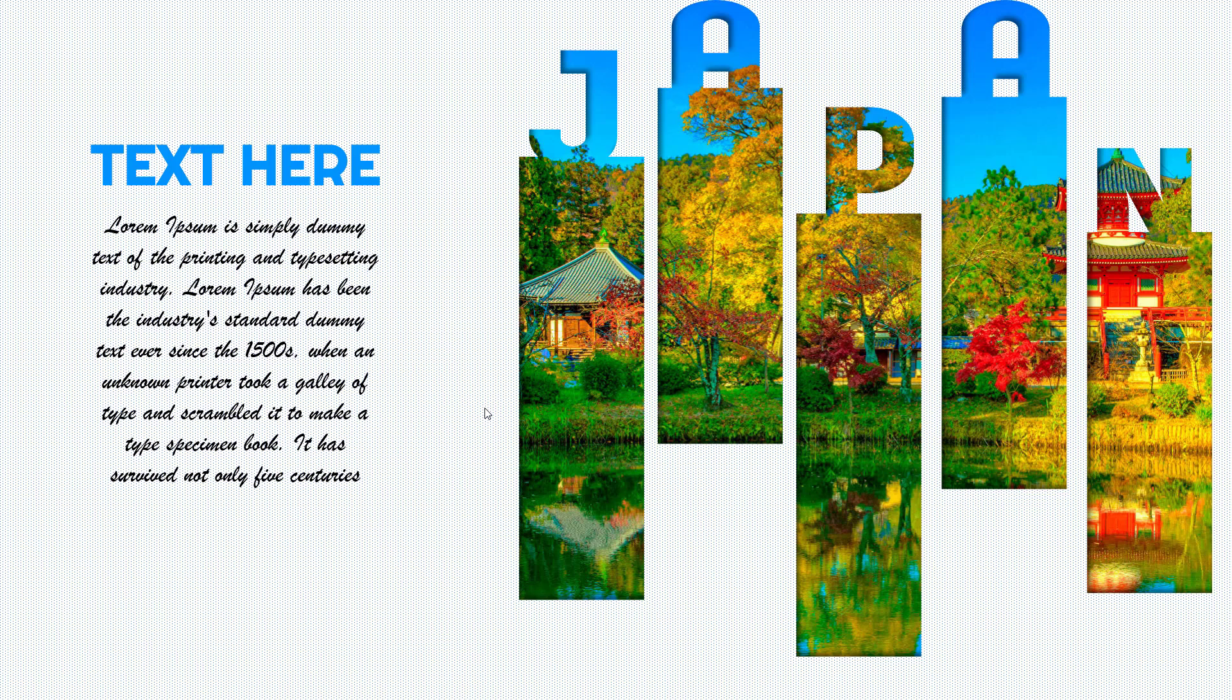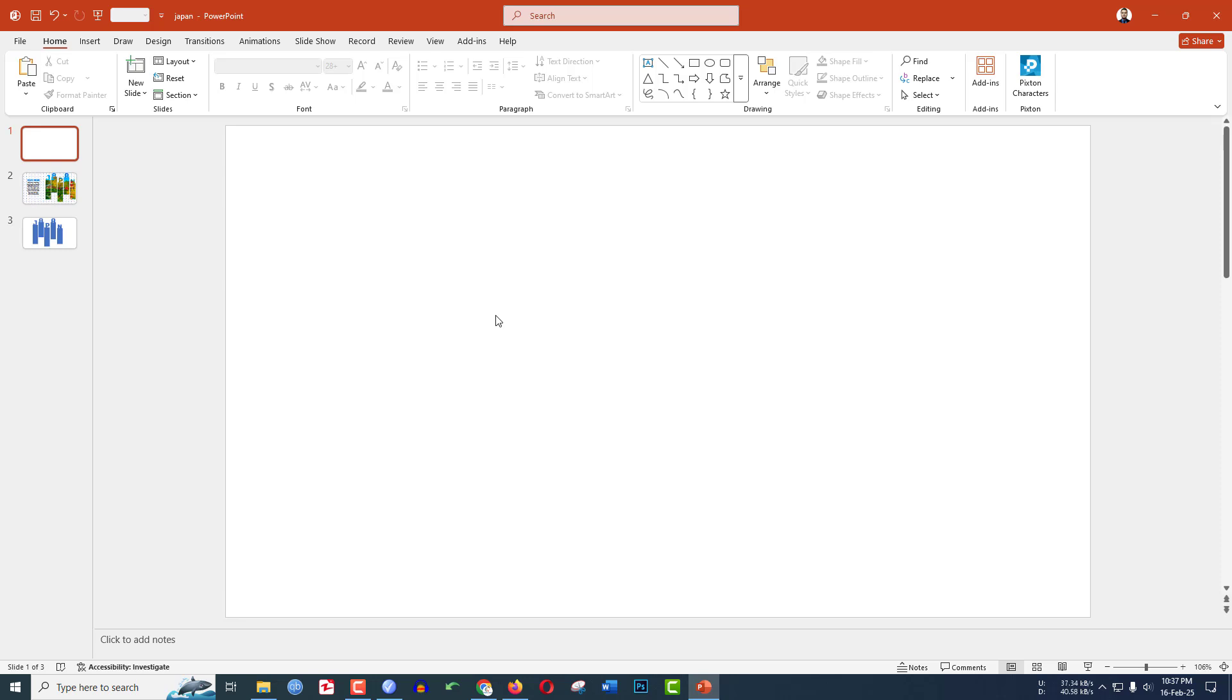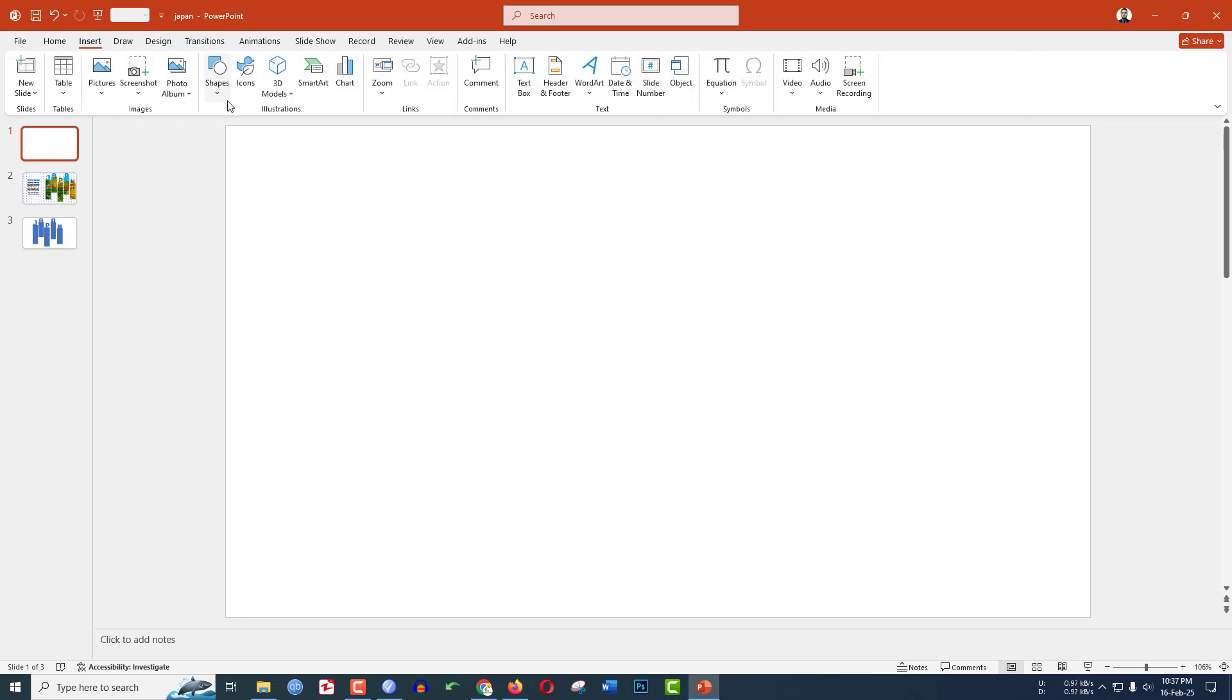Today you will be learning how to make this beautiful presentation in Microsoft PowerPoint. To be an expert, watch the video till the end. Let's begin. Here I have already taken a blank slide. Go to Insert.